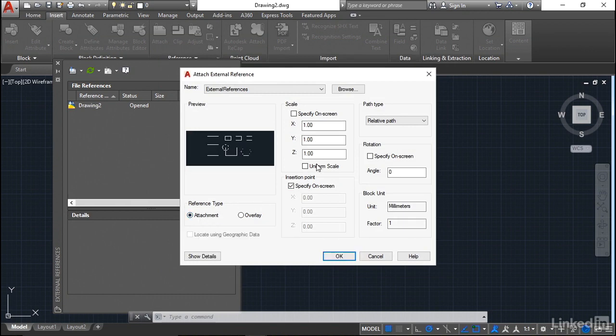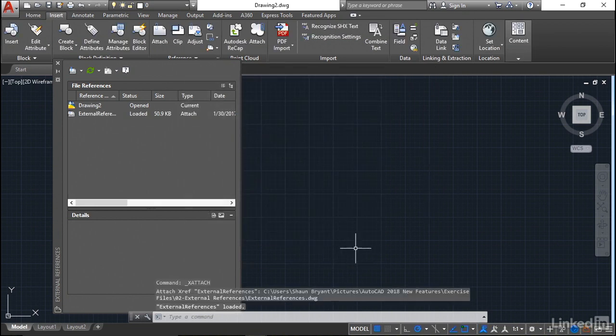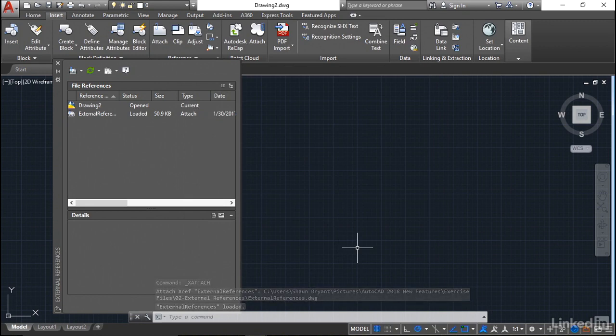What I'm going to do is just use it as an attachment. Scale, I'll leave at one. Insertion point, I'll untick. It can just come in at zero, zero. I click on OK. And lo and behold, that comes in to an unnamed drawing. You never used to be able to do this.